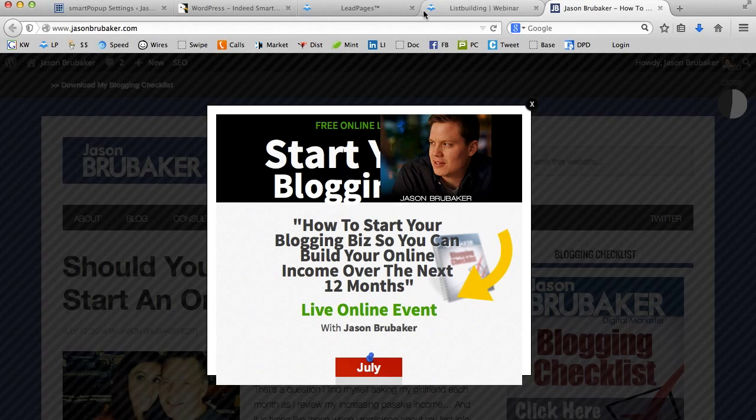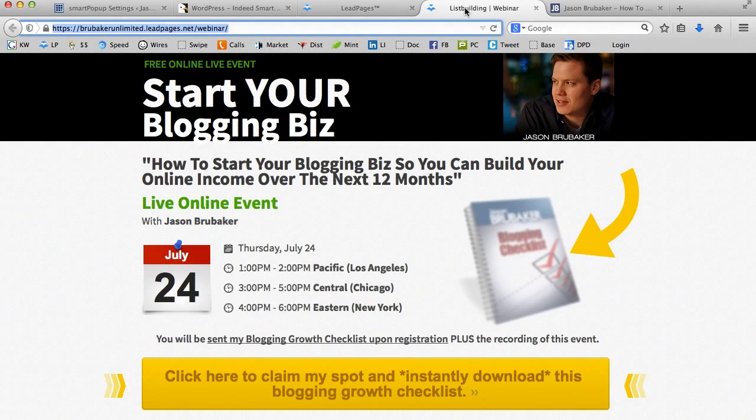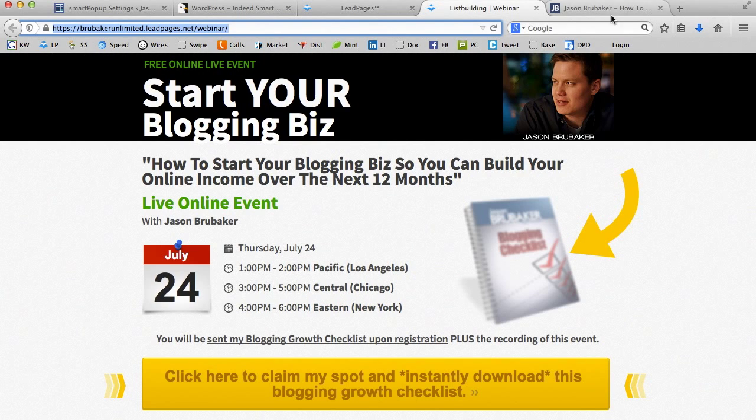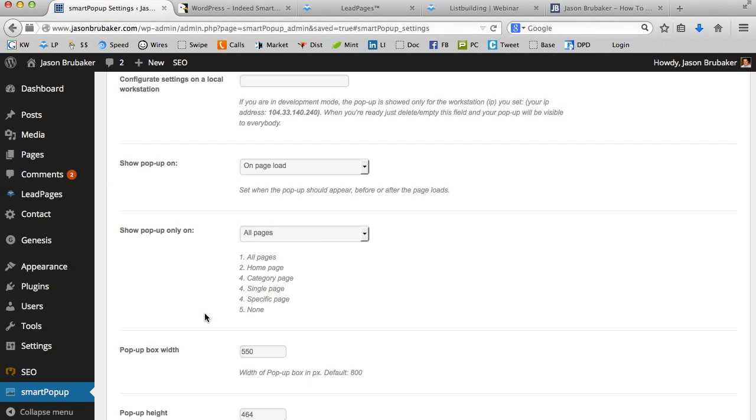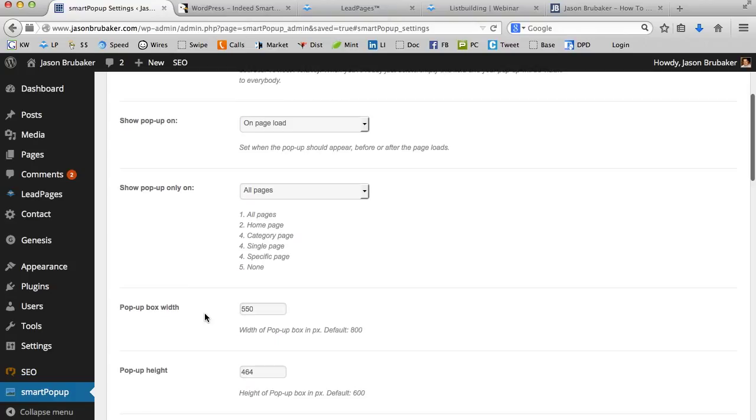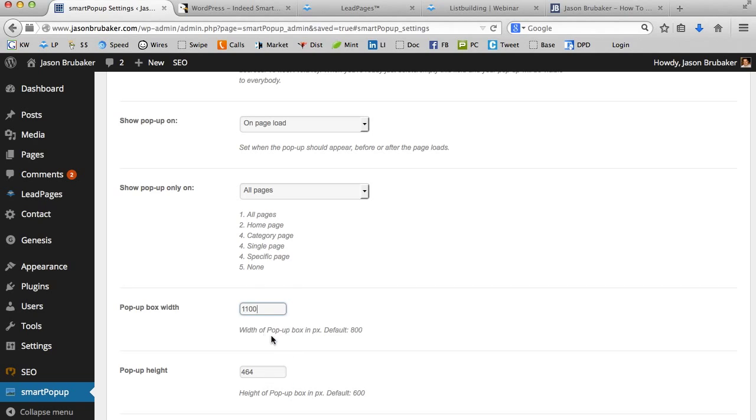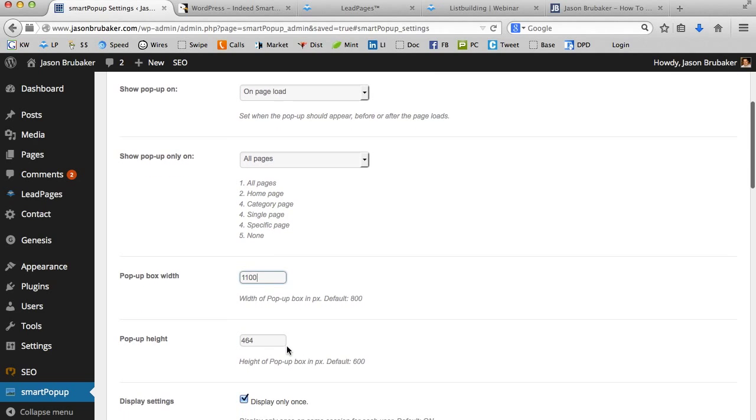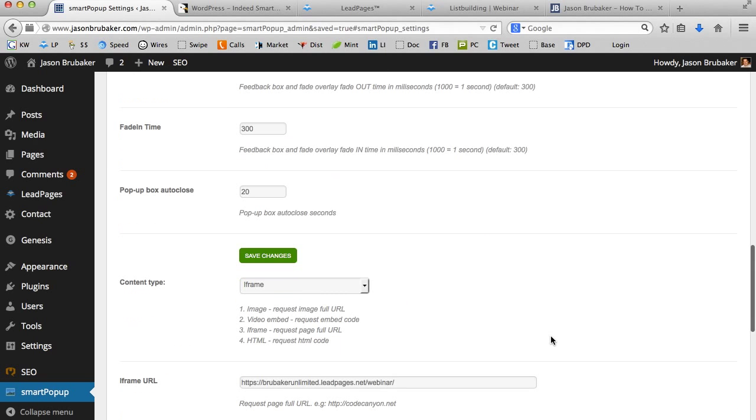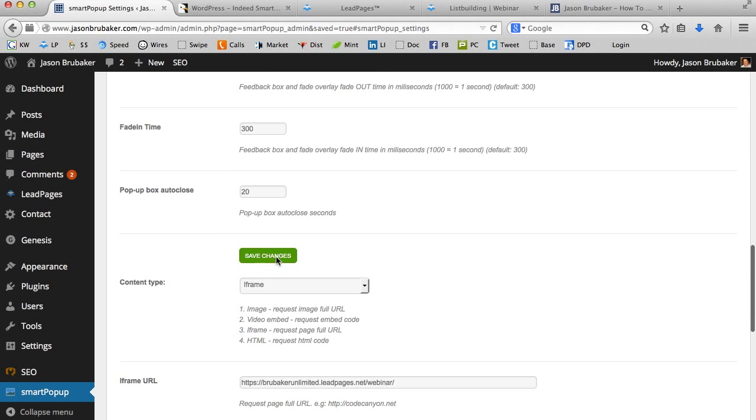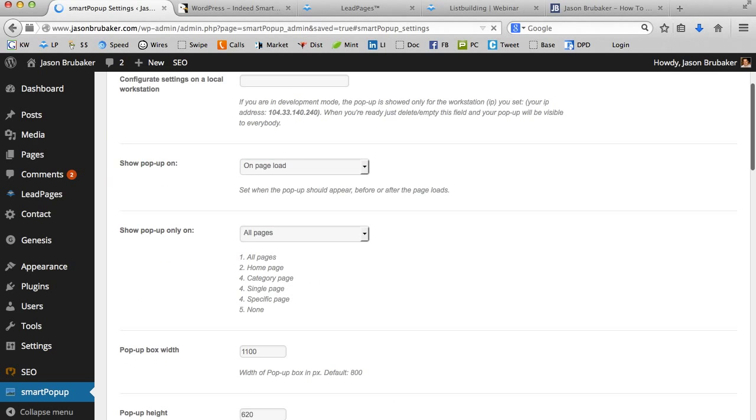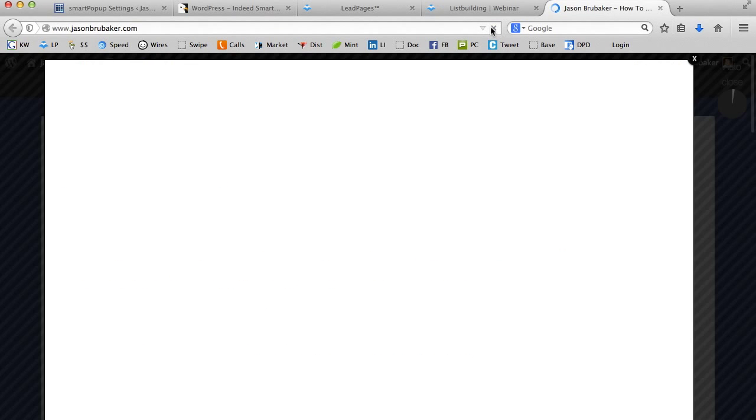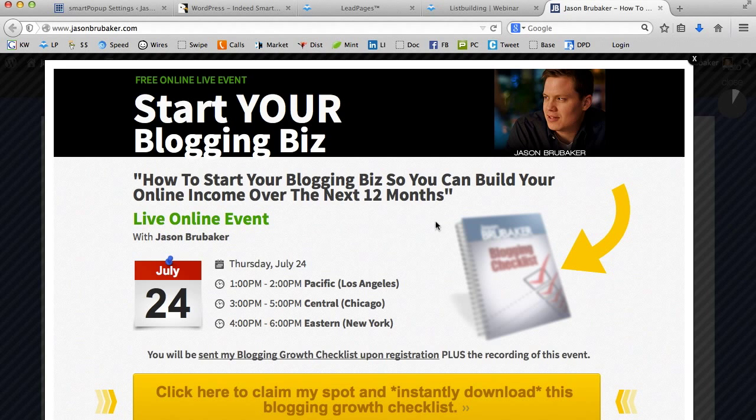So if you end up using this exact same template that I just showed you on Leadpages, then here's the configuration that worked for me. You just go down here. The popup box width is 1100. So just change that to 1100 and then change your height right here to 620. And just scroll down to the bottom and click save.